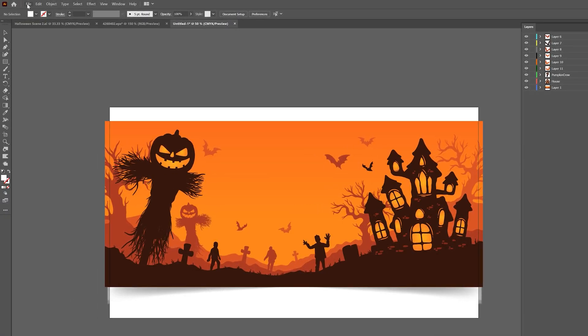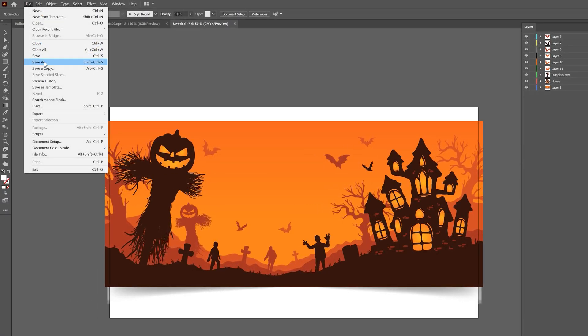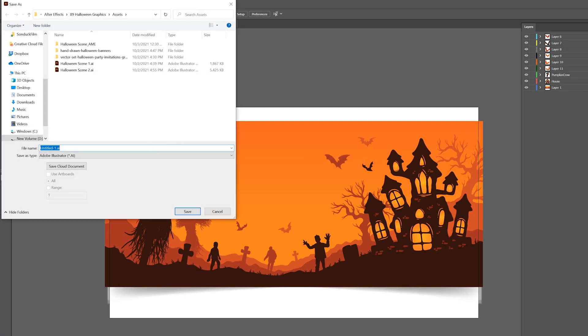So when everything's in order, go to file, save as, and save this as a .ai file.